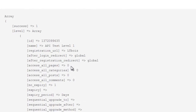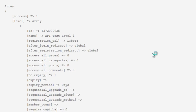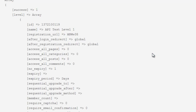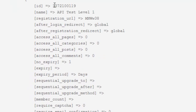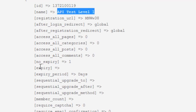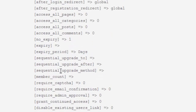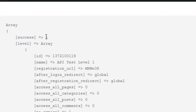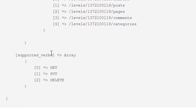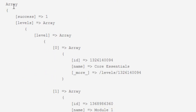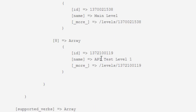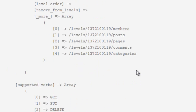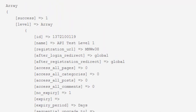Let's head over to the site and refresh this page. We'll give it a second to connect to the external site, run the request, and get the response. You can see here we have our first array chunk, and 'API test level one' has been created. It's going to give you a list of all the different options that are set for this level. You'll notice there's also a success entry set to one — if this fails, that'll be set to zero. Our supported verbs are there in pretty much every API call. Down here is our second array chunk with our list of levels, and if you scroll down to the bottom, you can see our API test level is there.